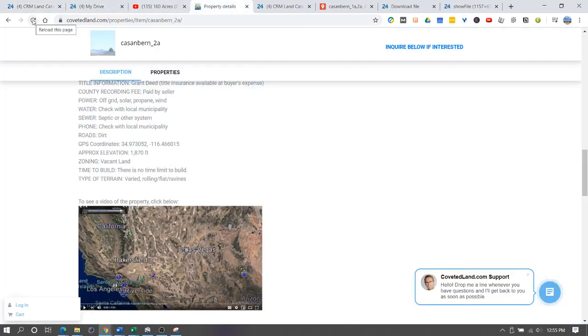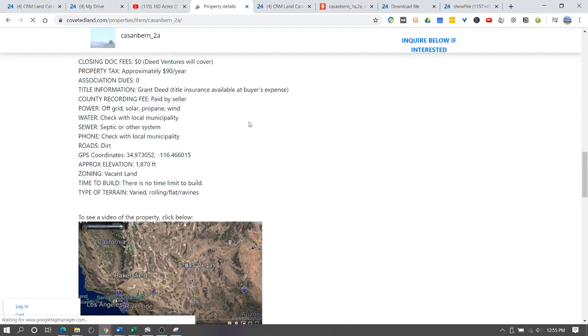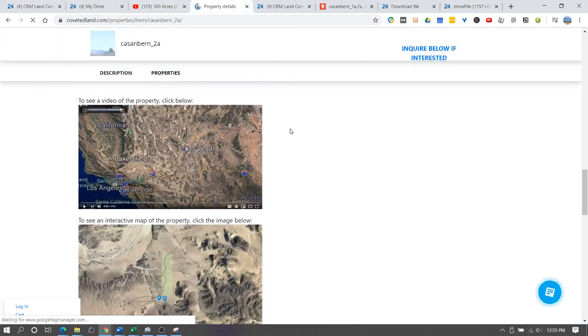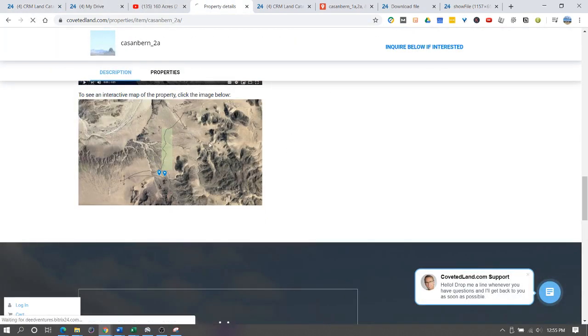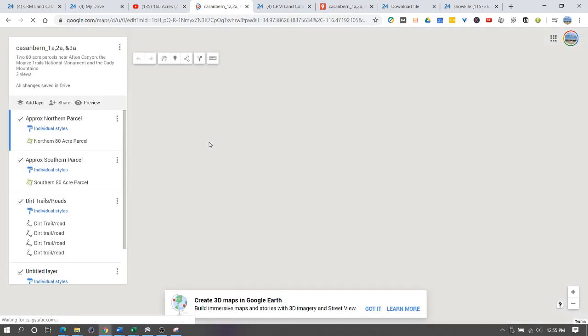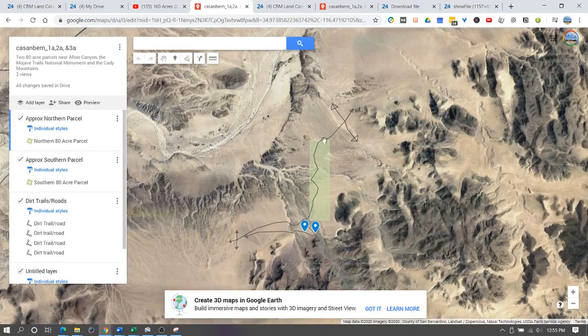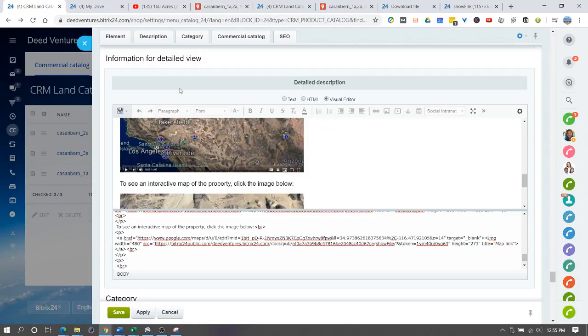Now if I go to my property details and refresh, there's the map link. If I click on it, it should open the map. Perfect. There you have it. We just did the map and the video link.